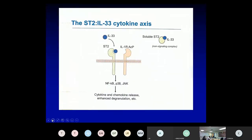IL-33 binds a protein called ST2, which is the IL-1 receptor-like 1, and soluble ST2 and ST2 mark TH2-type cells. IL-33 will activate TH2-type cells and ILC type 2 cells through the IL-1 receptor accessory protein interacting with ST2. IL-33 is an important and potent stimulator of type 2 immunity, and is probably very important in asthma, atopic dermatitis, and food allergy pathogenesis.